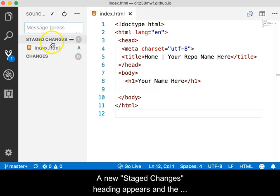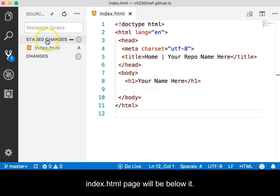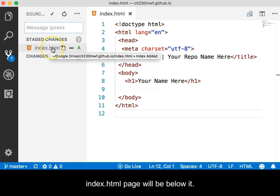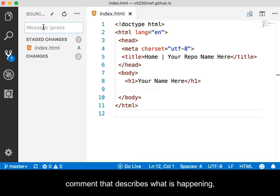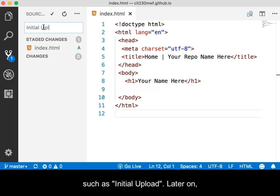A new Stage Changes heading appears and the index.html page is shown below it. Click in the text box at the top of the panel and type a comment that describes what is happening, such as Initial Upload.